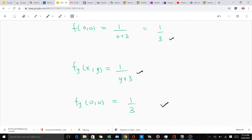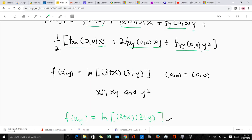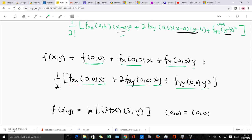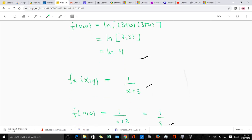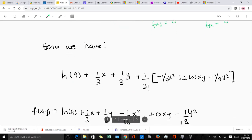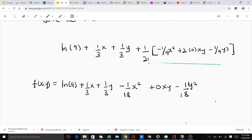Now we have all the values needed for the substitution into the main formula. Making the substitution gives us: ln(9) — because f(0,0) = ln(9) — plus (1/3)x plus (1/3)y, plus one over 2 factorial multiplying: −(1/9)x² plus 2 times 0 (because f_xy(0,0) = 0) times xy, minus (1/9)y².